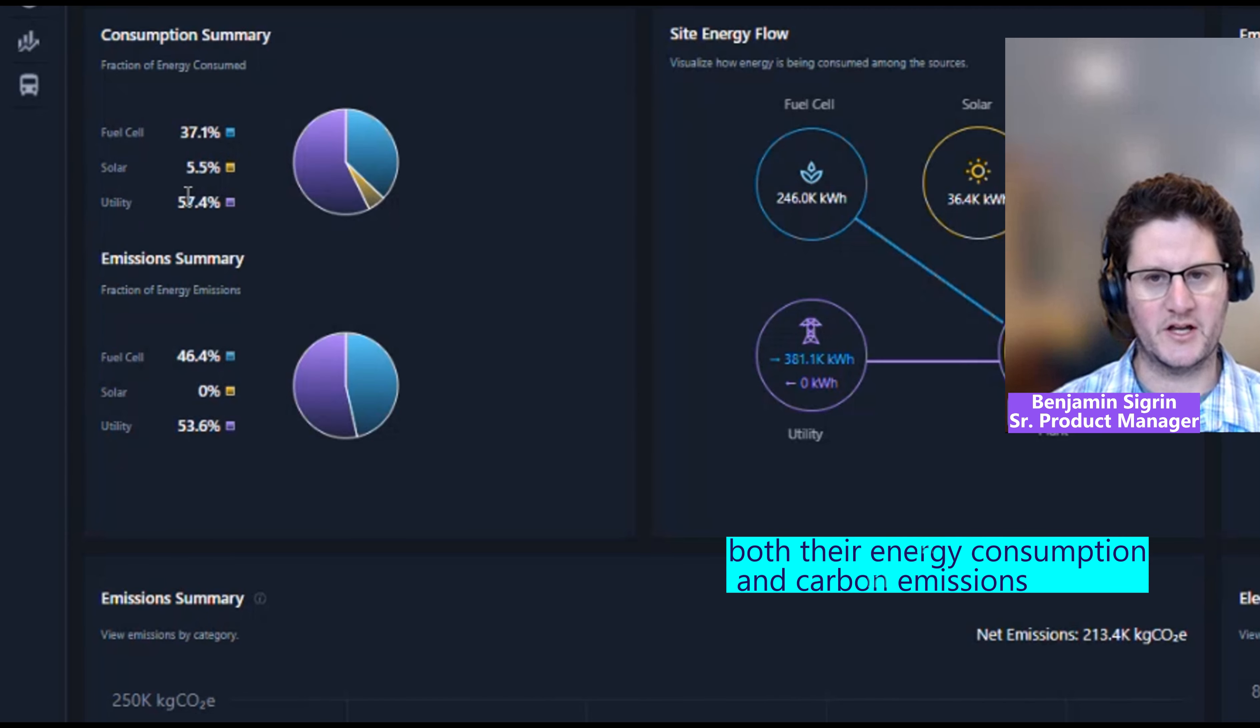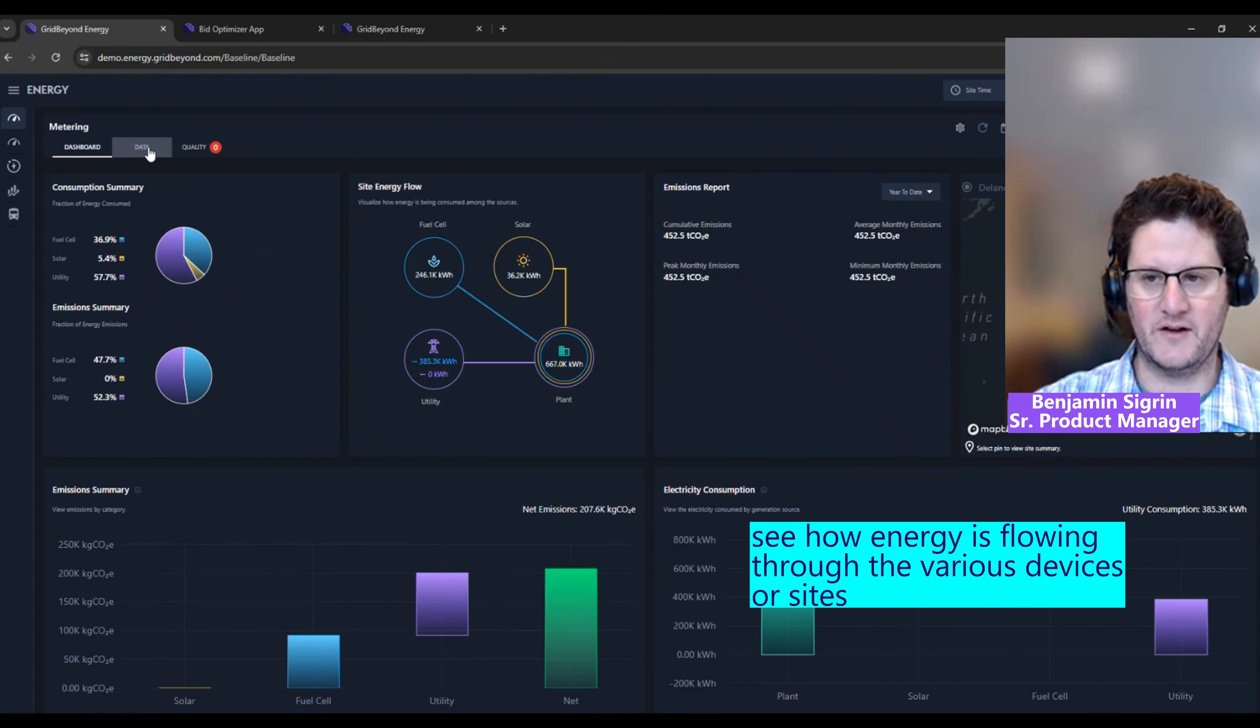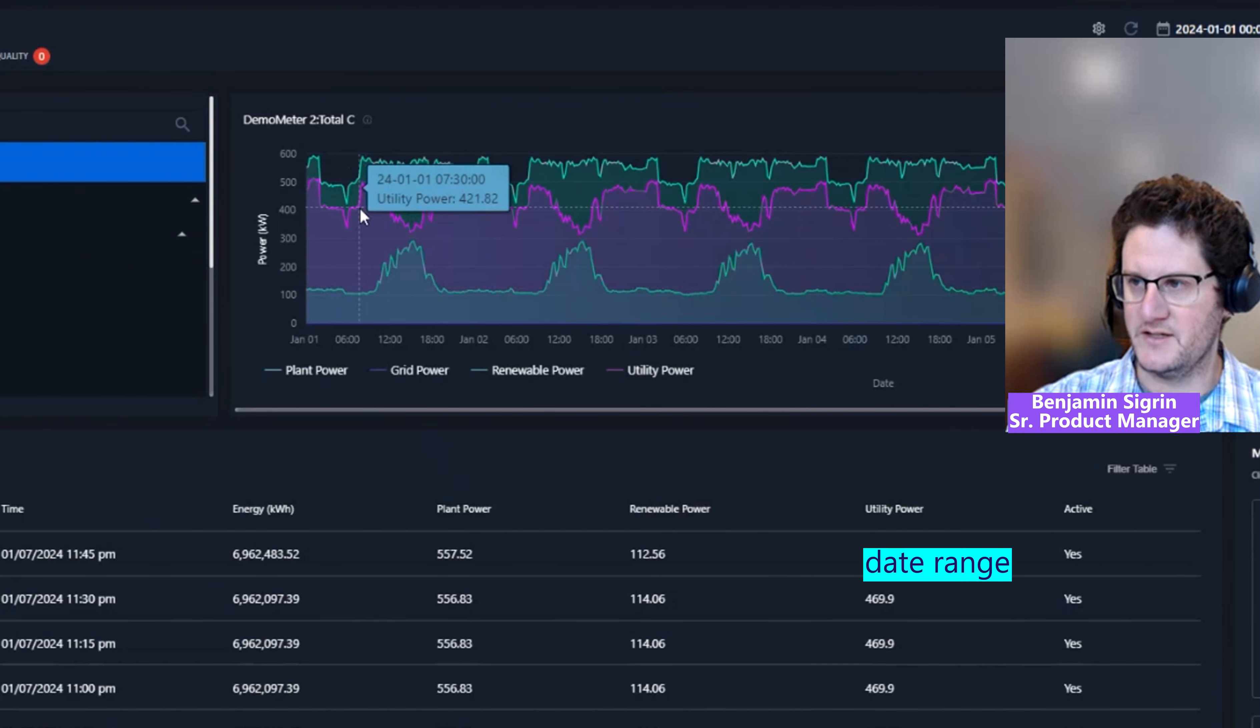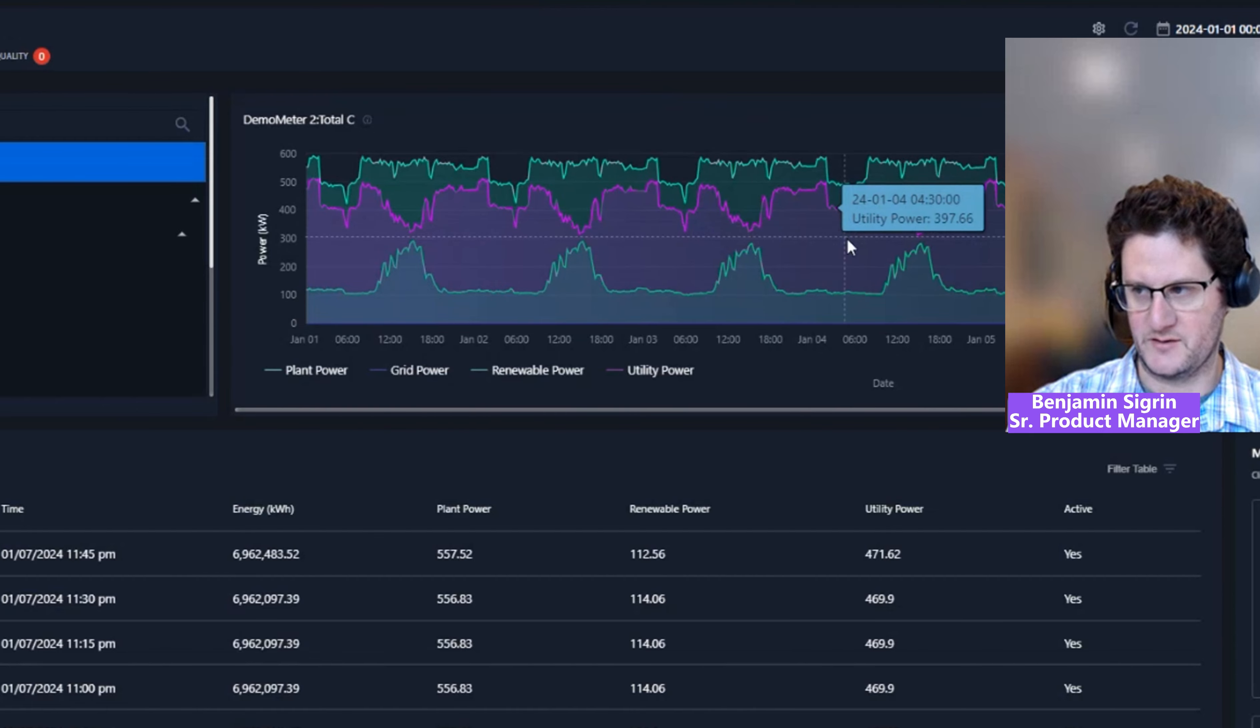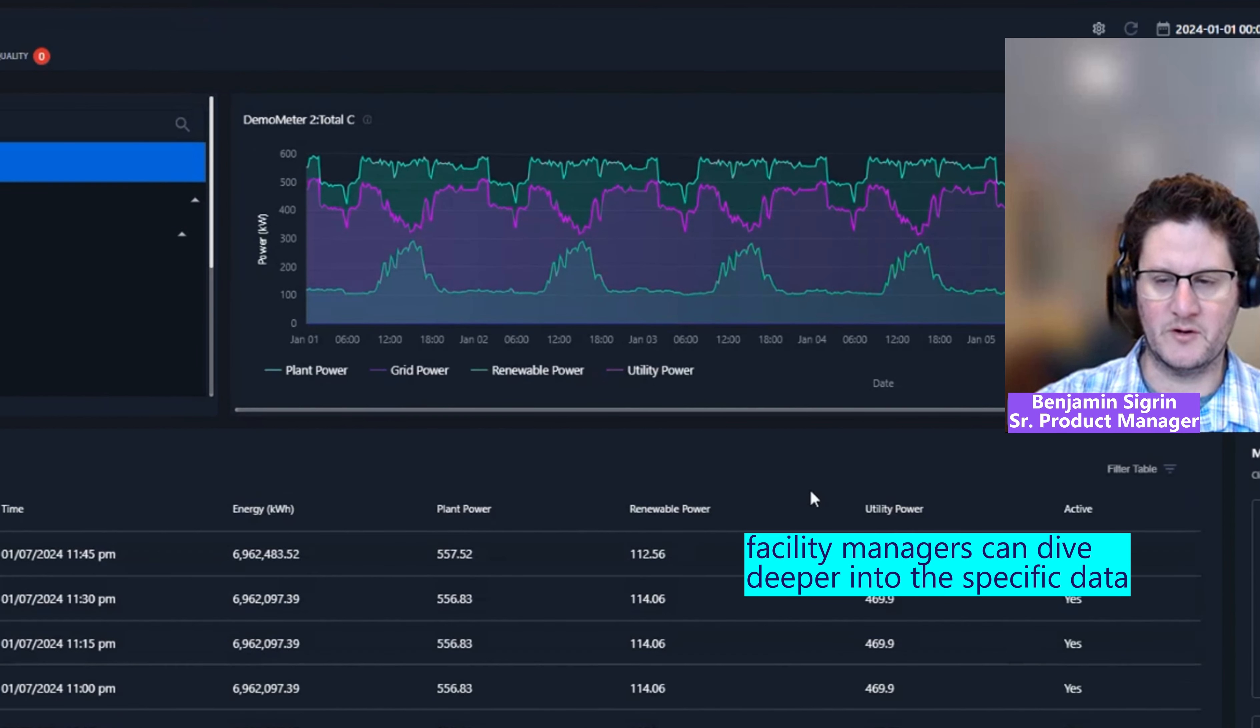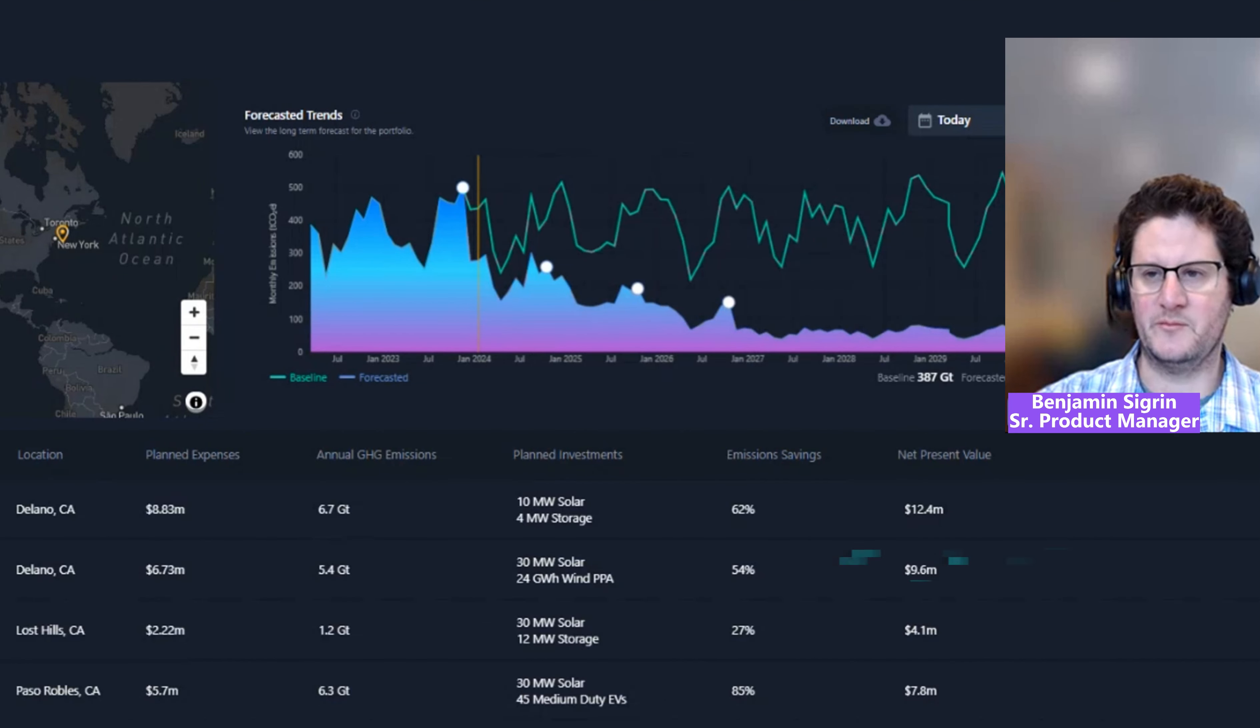Baseline is our software that allows our customers to track, forecast, and monitor both their energy consumption and carbon emissions. The user can see how energy is flowing through the various devices or sites and can select a date range to see what their emissions would have been over the last week.